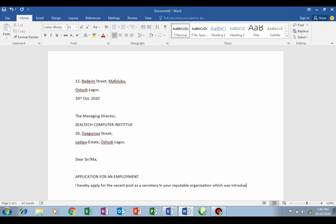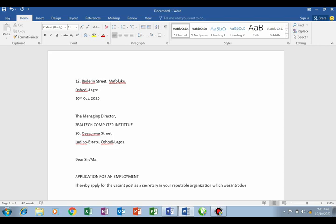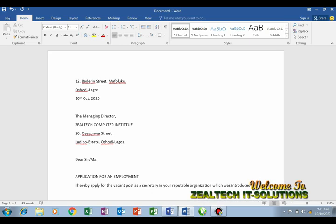Type 'APPLICATION FOR AN EMPLOYMENT' in capital letters. Press Enter key. You're supposed to press Enter key twice to create a paragraph, but just press Enter key once here.